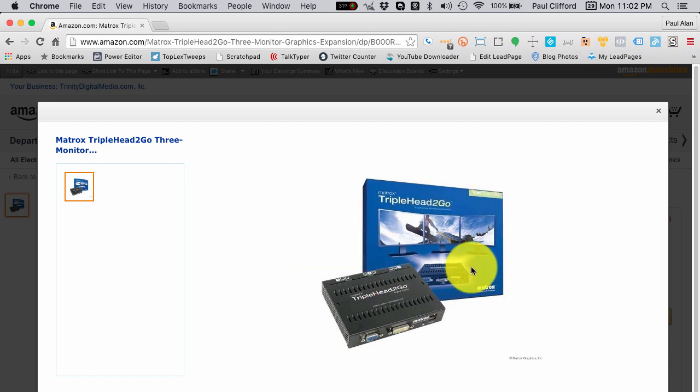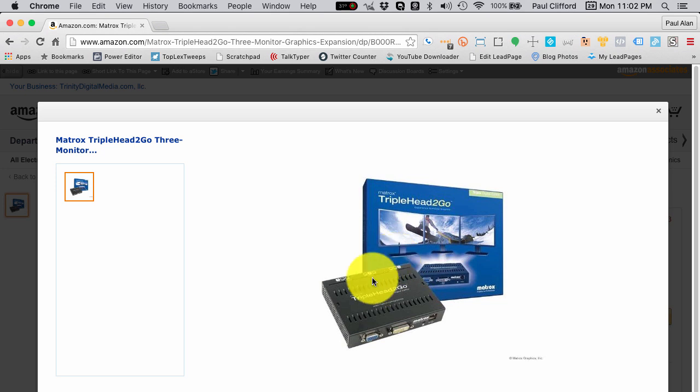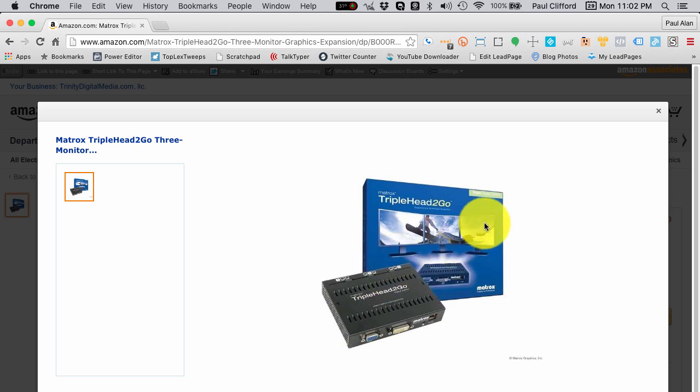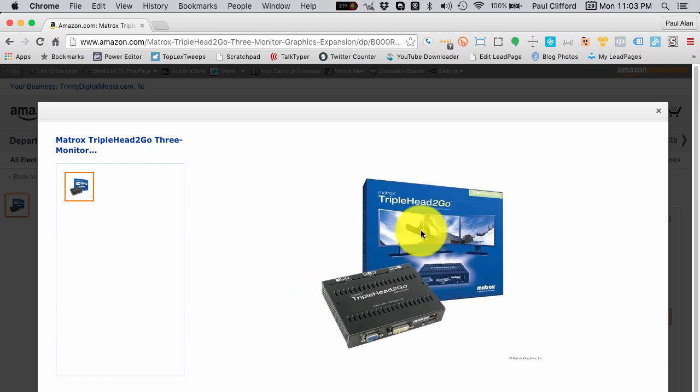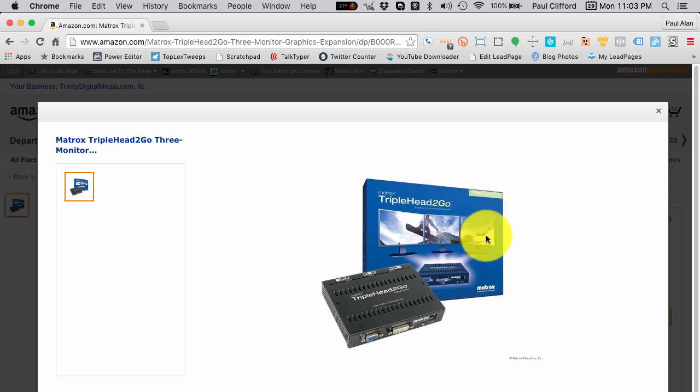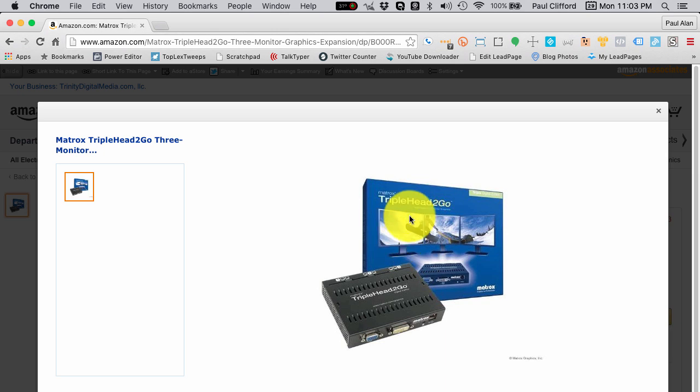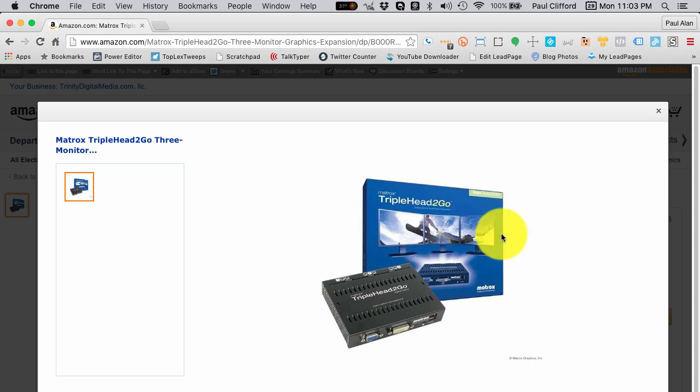This is basically what it looks like. You send the video from your computer into here and then it splits it out to these three outputs. What basically this box is doing is it's presenting to the video card a triple-wide screen. This is 1920x1080, 1920x1080, 1920x1080. So the 1080 high stays the same, and then the 1920 just is multiplied by three, so that it can go across the three.